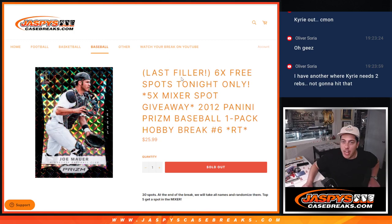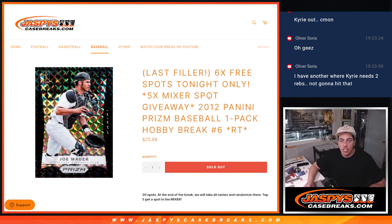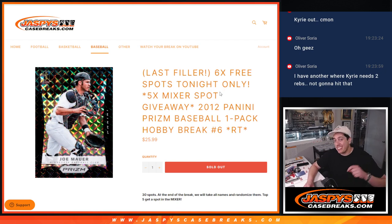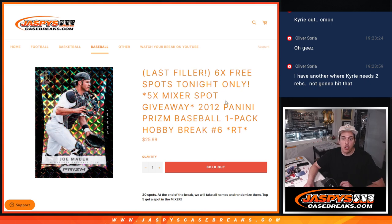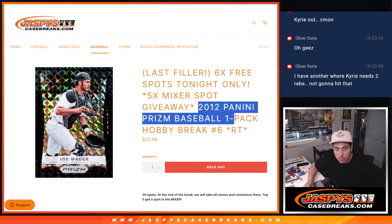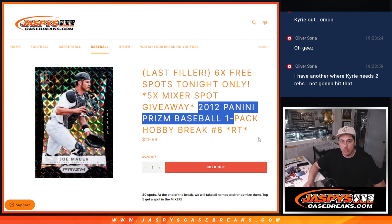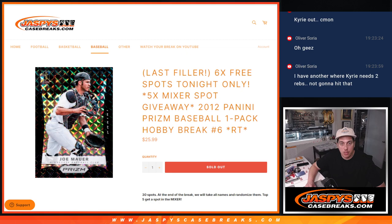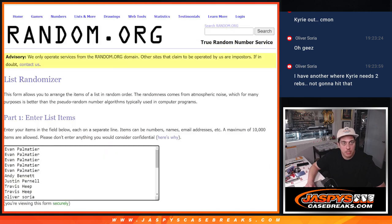What's up guys, Michael here with Jazzbeast doing our last filler to give away spots for the throwback baseball mixer. We are giving away six spots in this filler as well. It's one pack 2012 Panini Prizm Baseball, a random team number six. Like I said, this is for five spots in the big break.